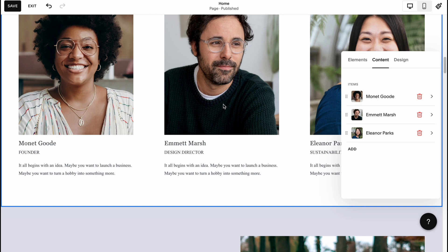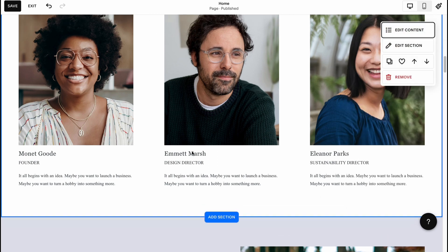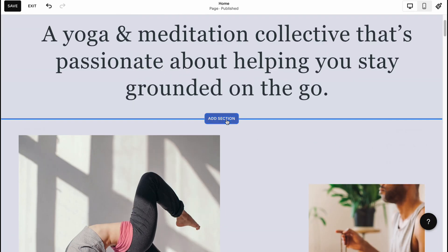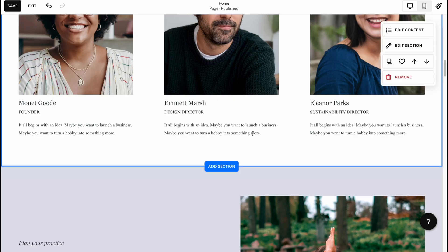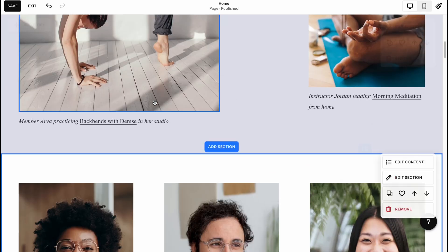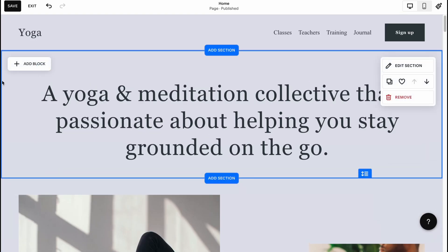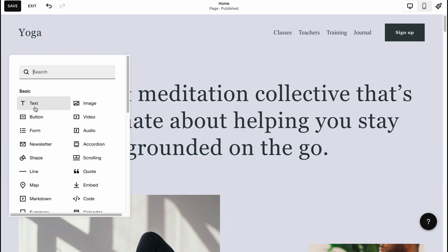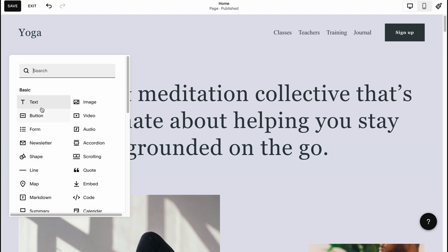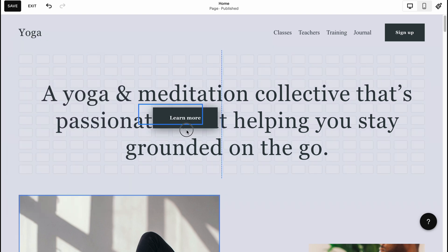These are the ways we can interact with blocks. We can also add text to the navigation area by clicking 'Add Block.' The options include text, image, button, video, audio, form, and more.